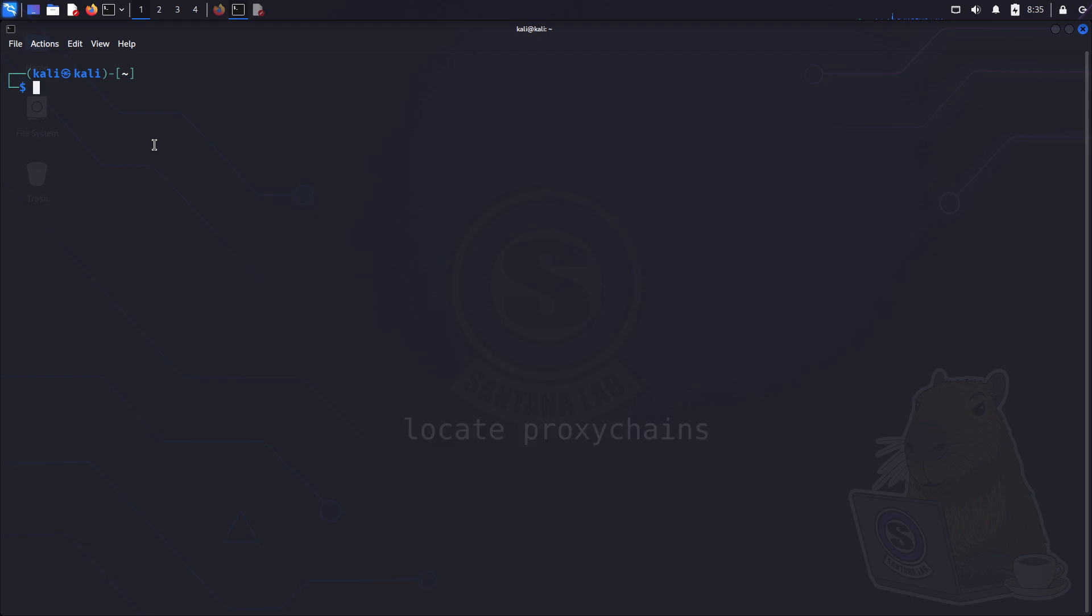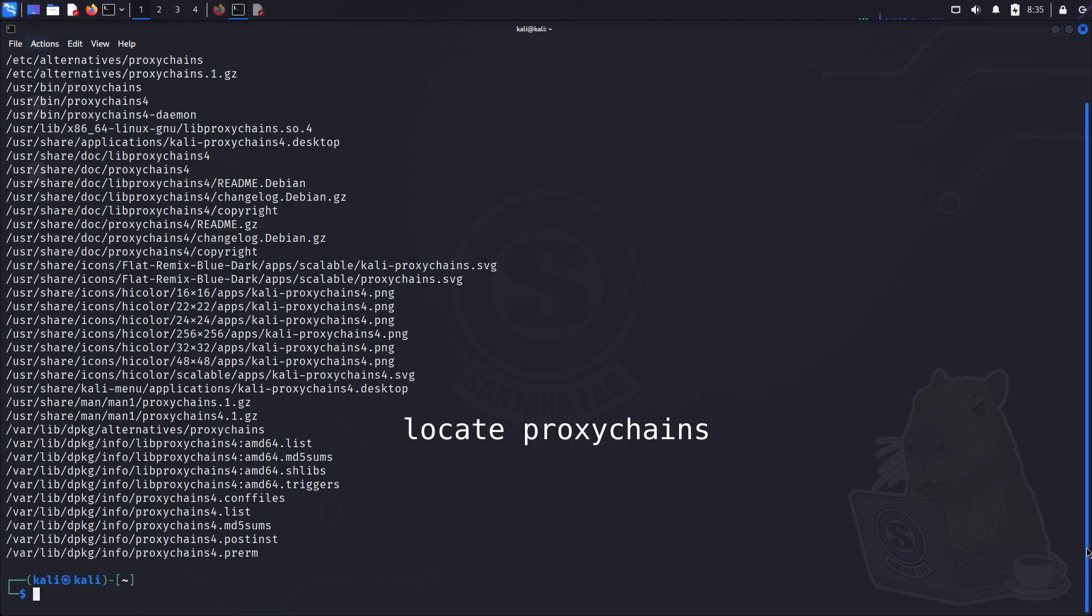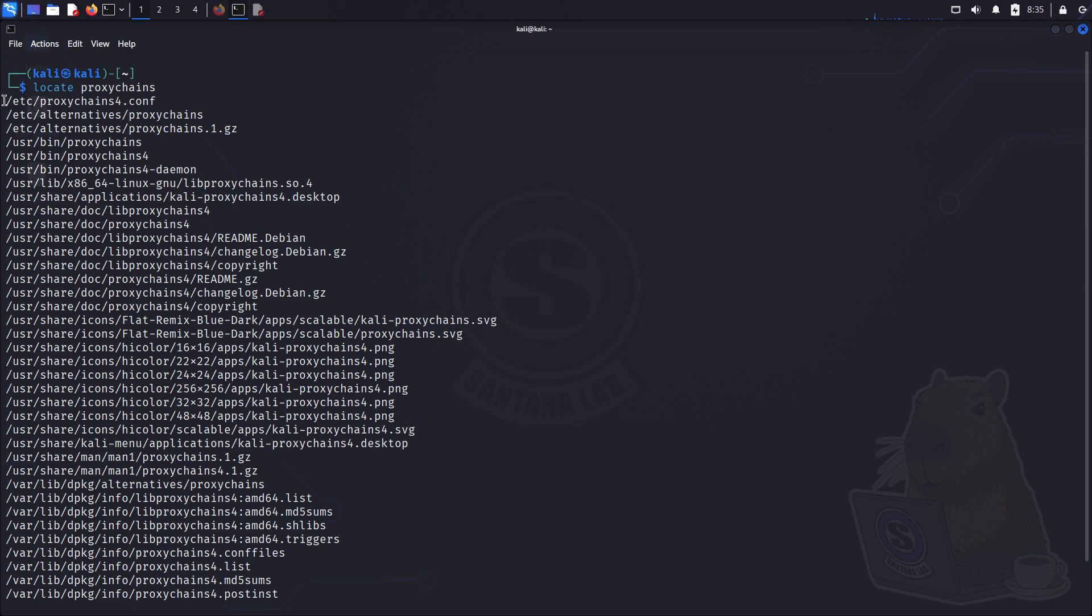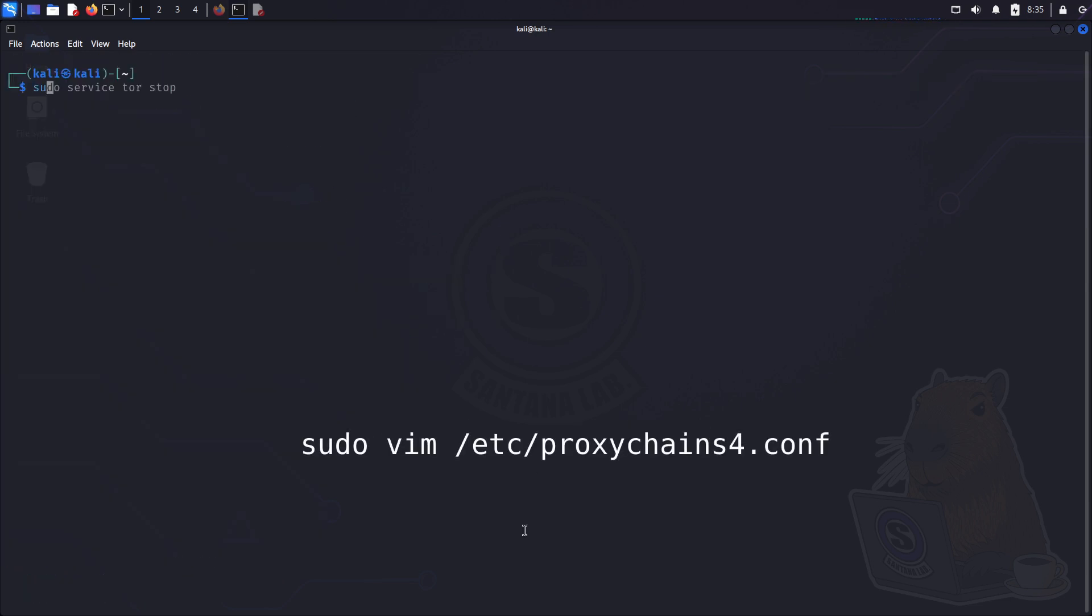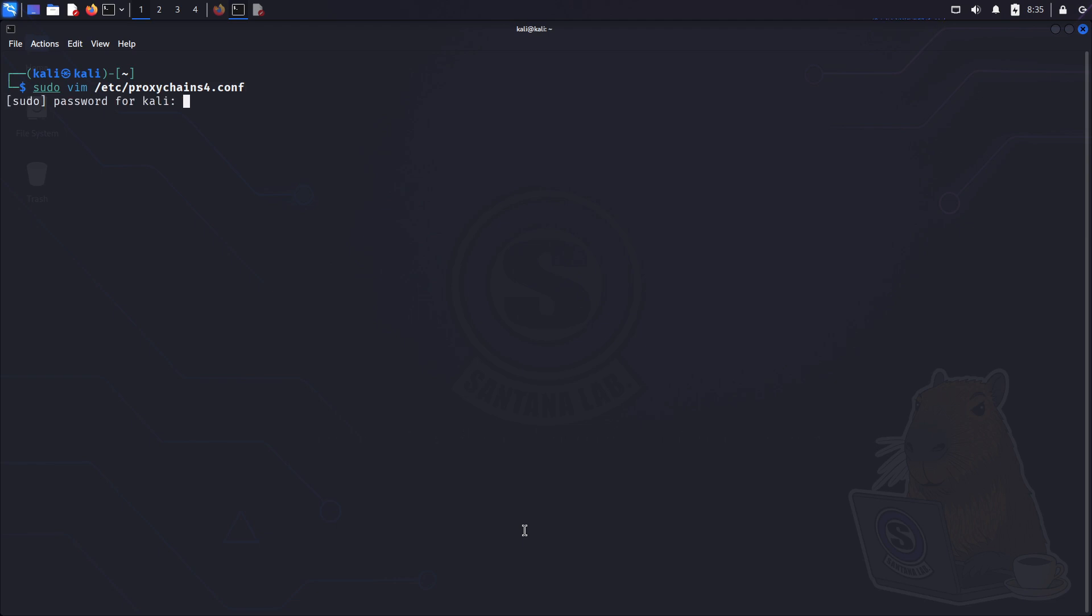First, in the terminal, we need to find proxy chains, so type locate proxy chains. Then copy this first line that shows up, and we will edit that file. My favorite editor is vim, so I will type sudo vim. And if you prefer nano or any other editor, just go ahead and use that. And then paste the file location we just copied. Then type your sudo password.